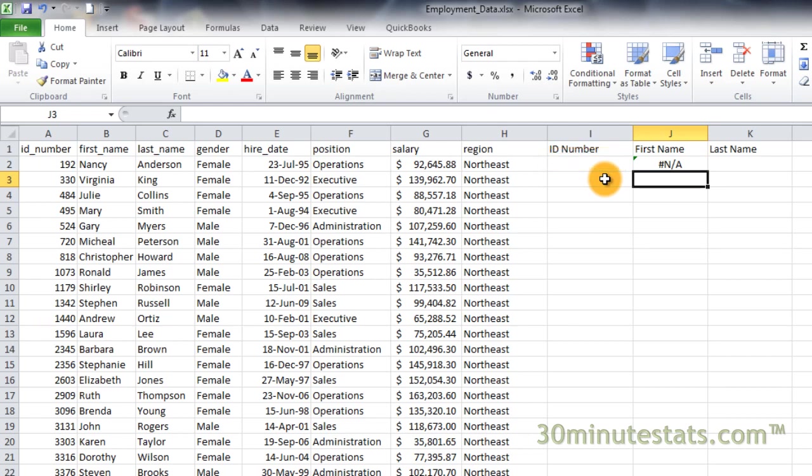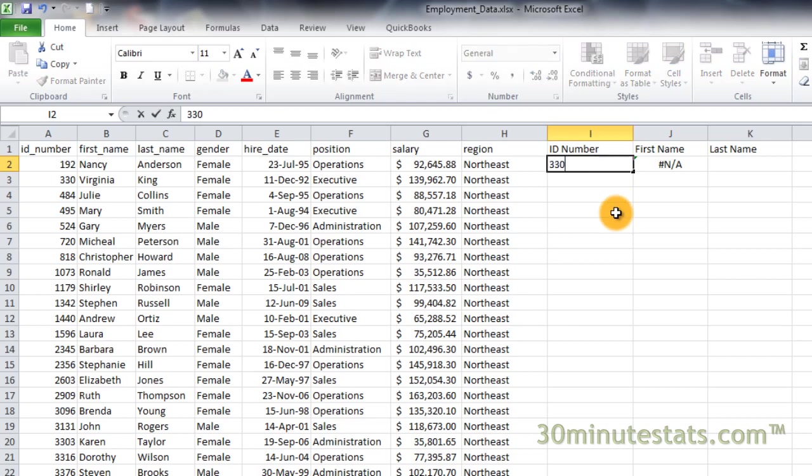Click on cell I2 and enter 330. Now you can see that cell J2 contains the name Virginia, the first name of employee 330.